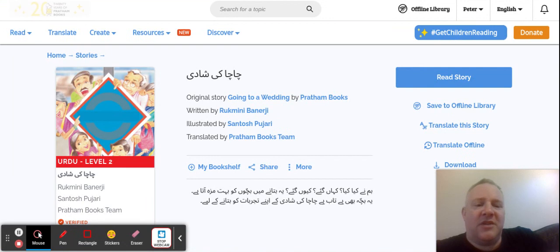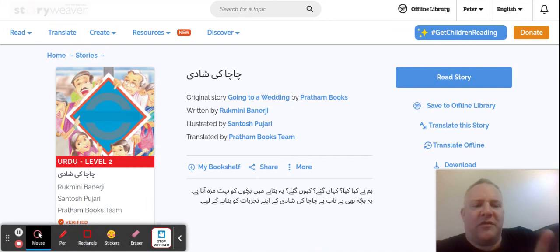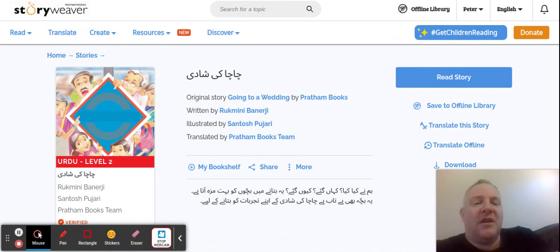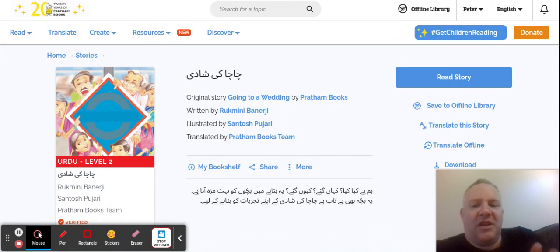All you need to do is sign up for an account. I think you can only read one or two stories before you sign up. Then even when you sign up it's free — it just lets you read more stories.